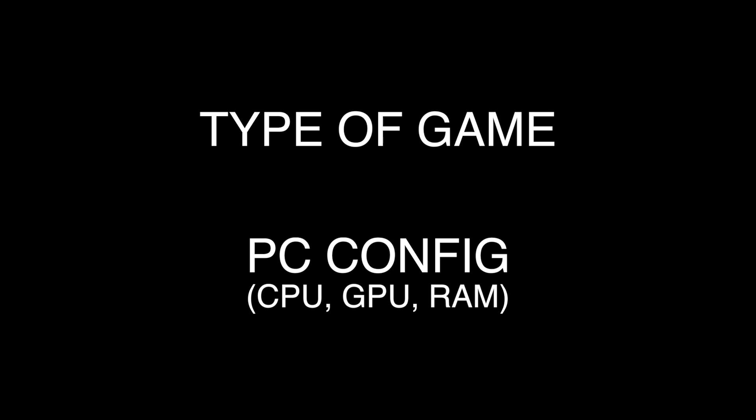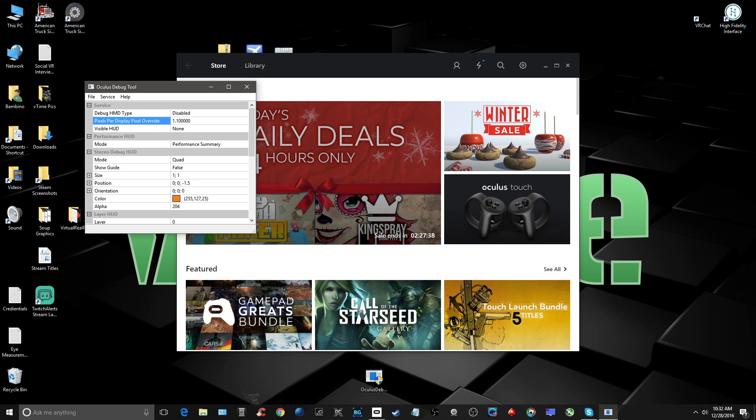Now, this next part is very important. The game you're playing and your PC, CPU, graphics card, and memory need to be considered when increasing pixels per display. It's best to start at a lower setting like 1.1 and work your way up to an optimal setting.